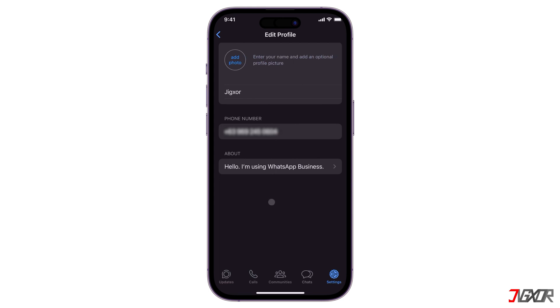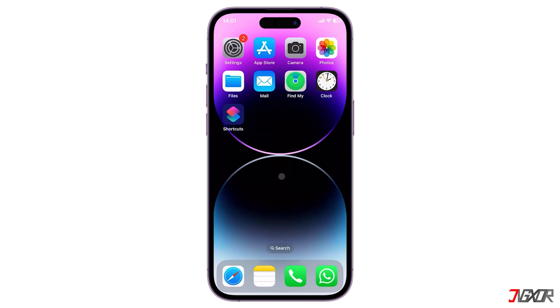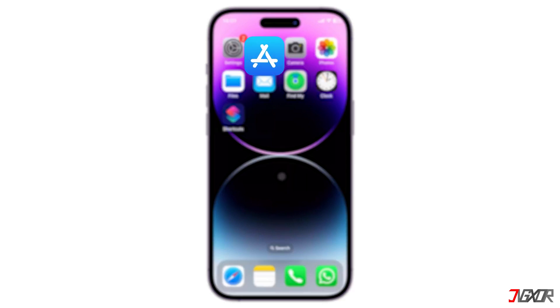To get started, open the App Store or Google Play Store and install WhatsApp on your secondary device.